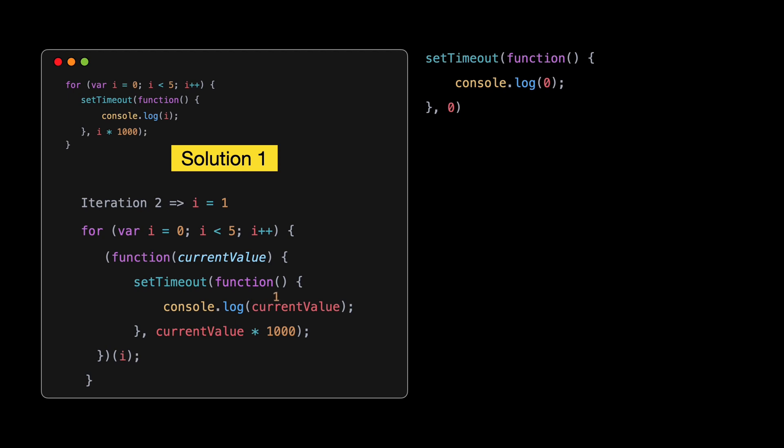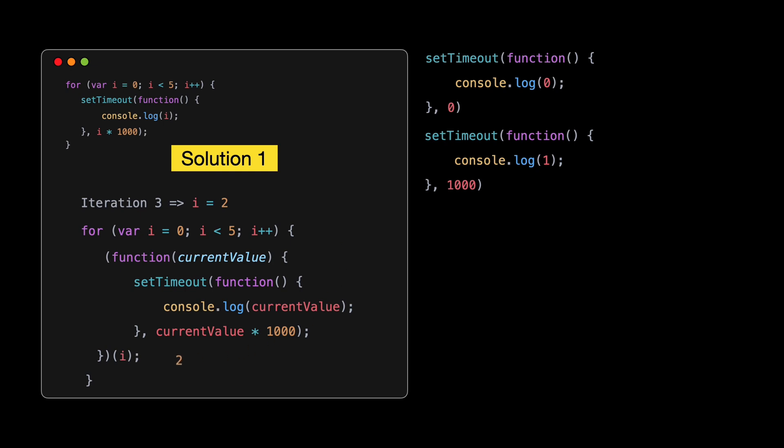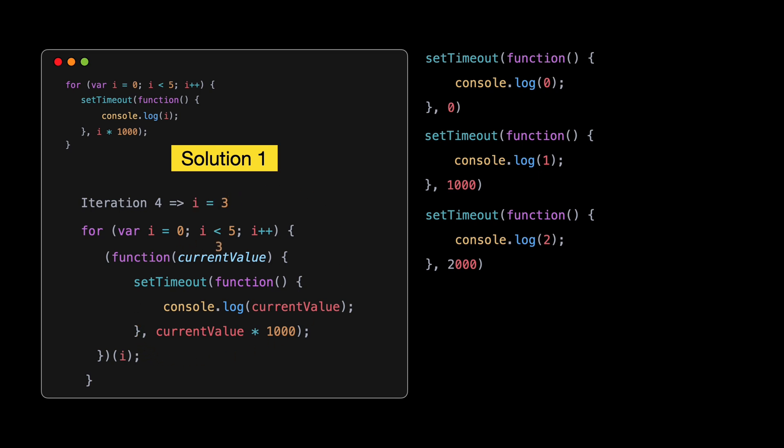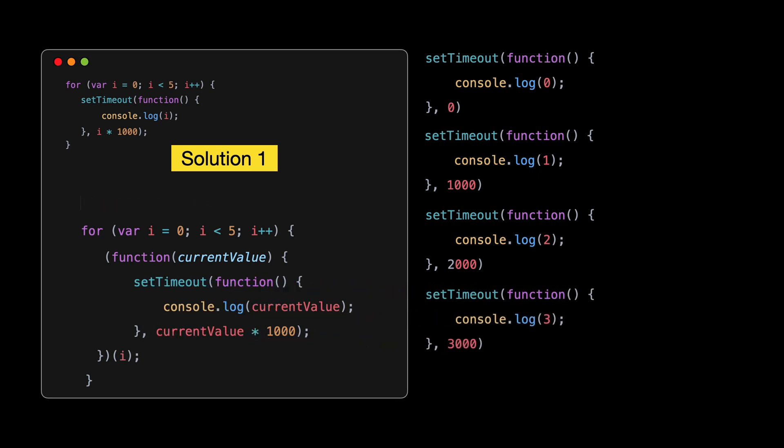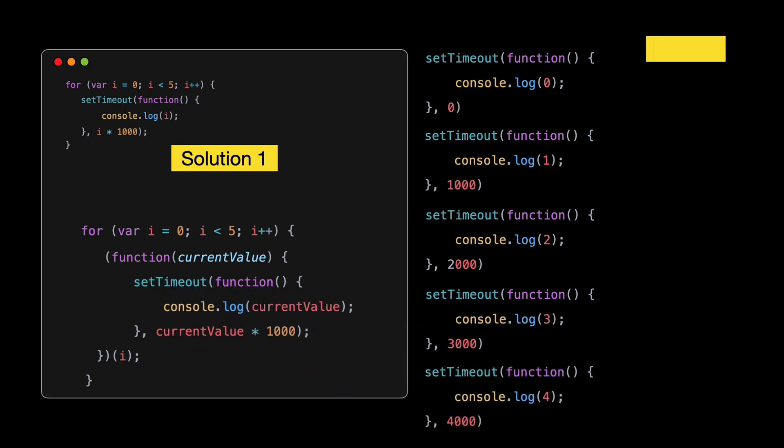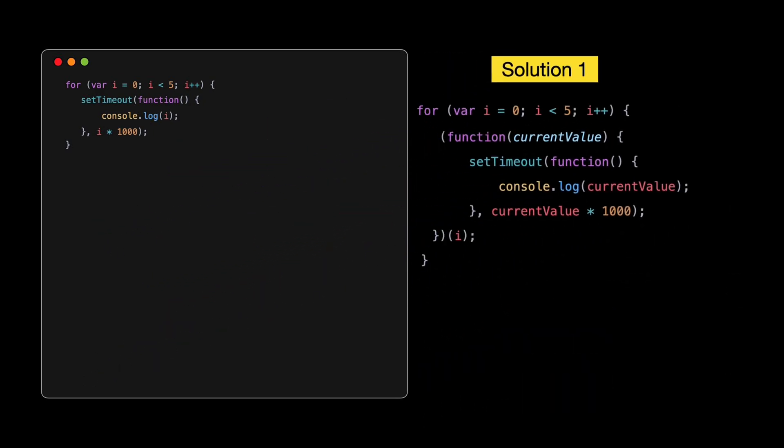Here, we pass the current value of i into our IIFE, which creates a new scope for each iteration. The setTimeout callback now has the correct value of i for each loop iteration. Let's see how an IIFE helps with the first iteration, or i is 0. As the loop starts, i is 0. The IIFE is immediately invoked with i as its argument, which is now named currentValue inside the IIFE. The setTimeout is set up to log this currentValue after currentValue seconds, in this case, after 0 seconds. Moving on to the second iteration, i is now 1.